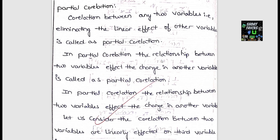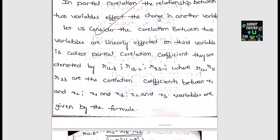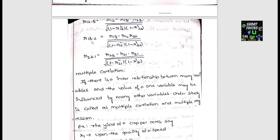Partial correlation examines the relationship between two variables while holding the third constant. The formula for partial correlation r₁₂.₃ involves r₁₂, r₁₃, and r₂₃. The three partial correlation formulas are very important and follow a cyclic pattern: r₁₂.₃, r₁₃.₂, r₂₃.₁.